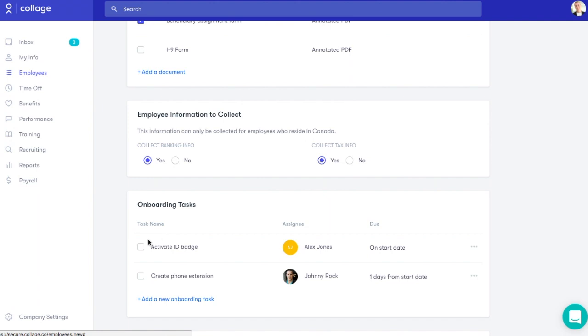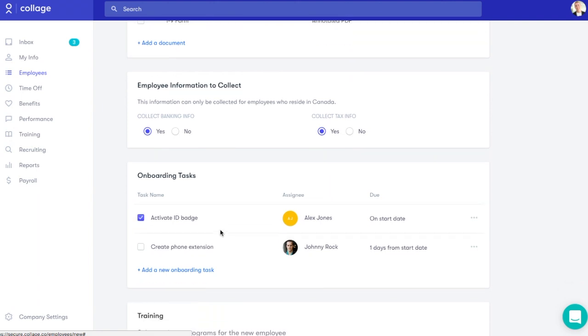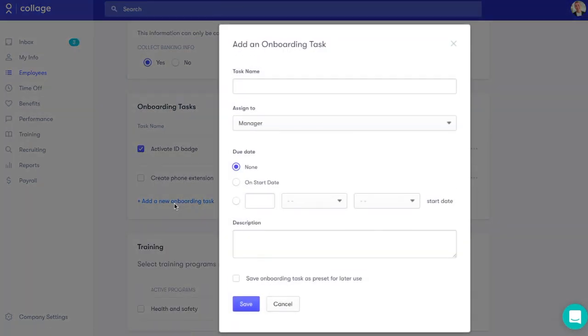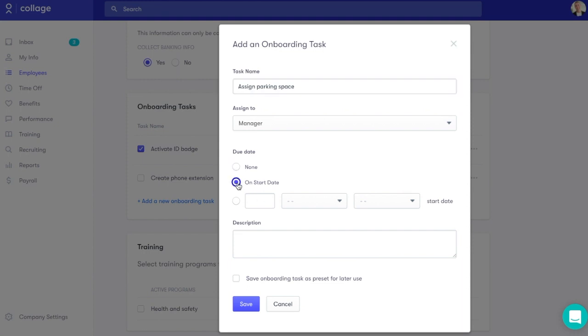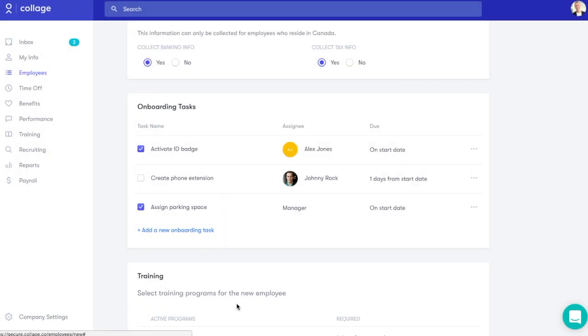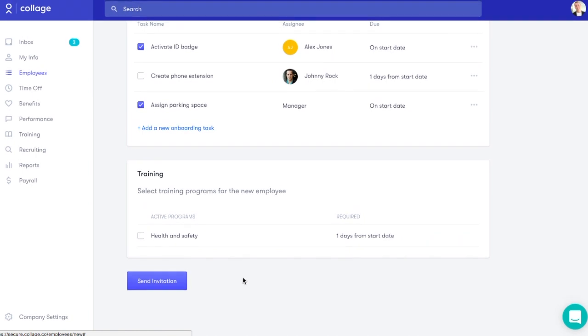Onboarding is a team effort. Get managers and coworkers involved by creating onboarding tasks with due dates and assigning them to specific people in your organization. You can also include new hires in active training programs.